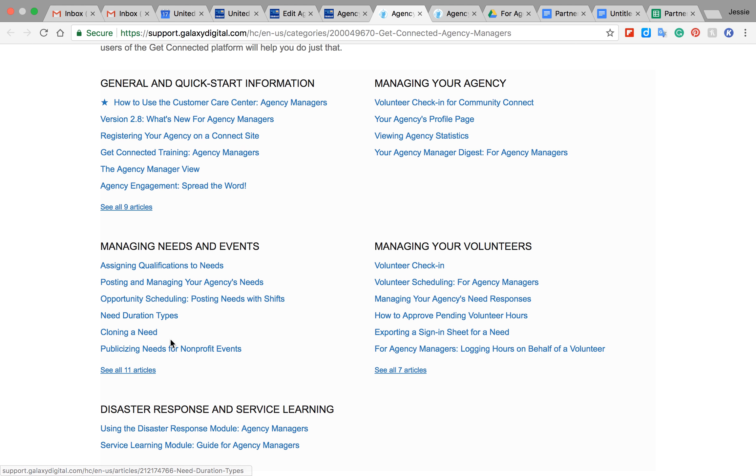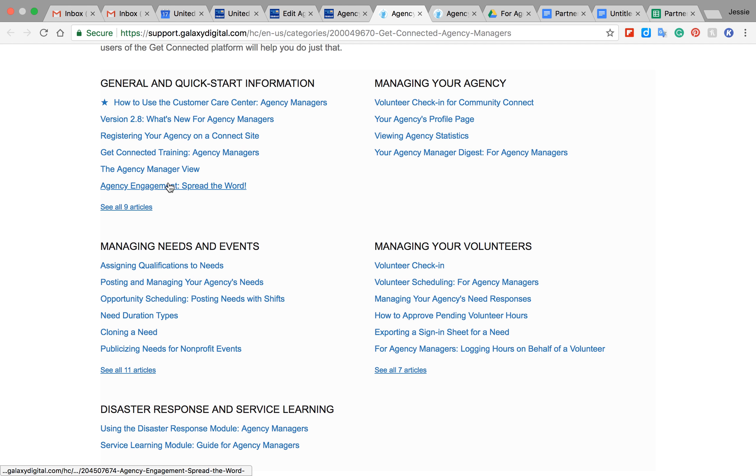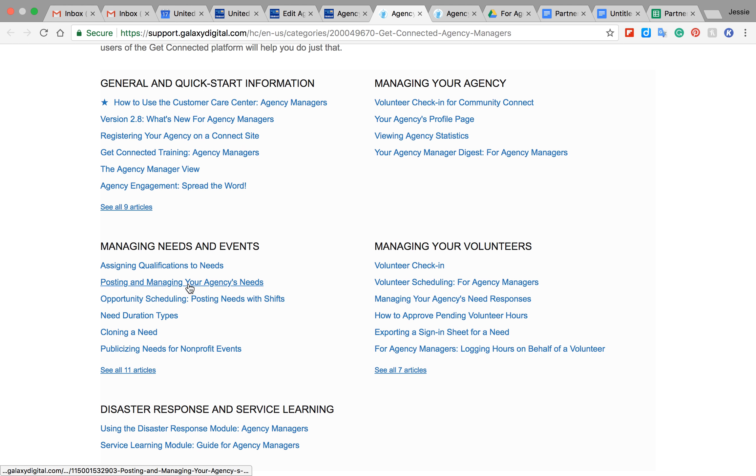For example, we'll just go on to posting and managing your agency's needs. This has how to post a need with tips and notes, and it has everything in really good instructions. I know I used this a lot when I was learning.